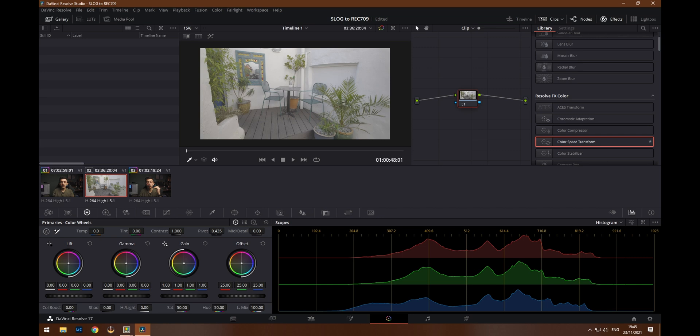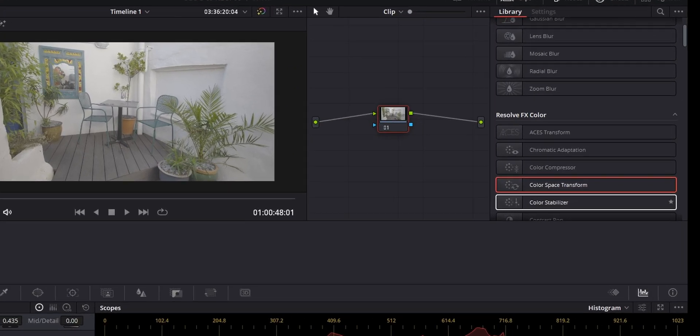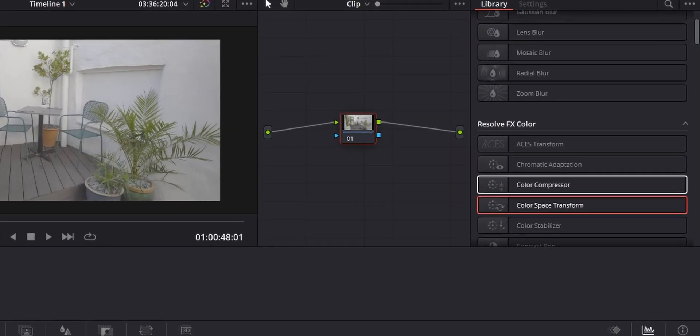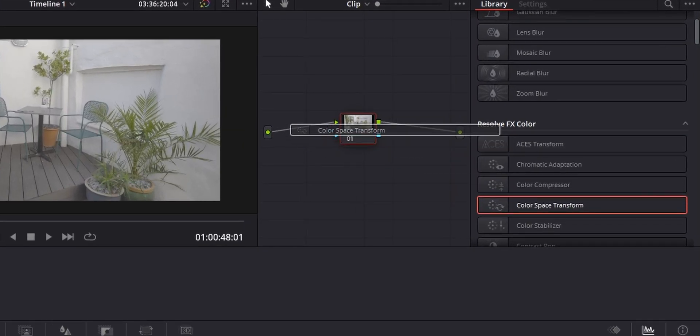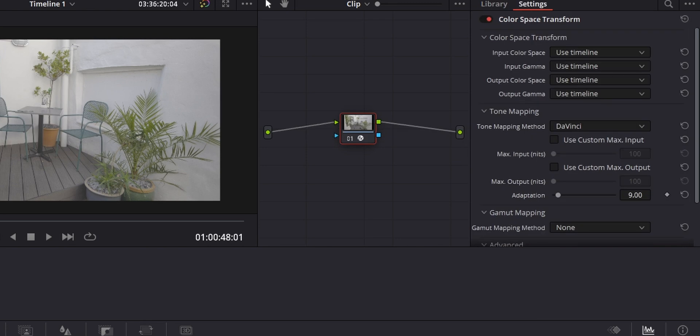Okay, so once you head over to the color tab, what you want to do is find the color space transform effect. Drop that onto a node on your clip and from here we can start tweaking things.